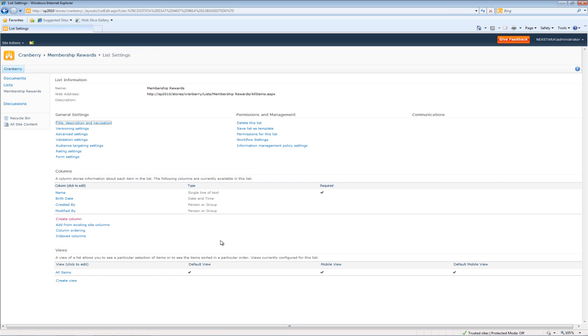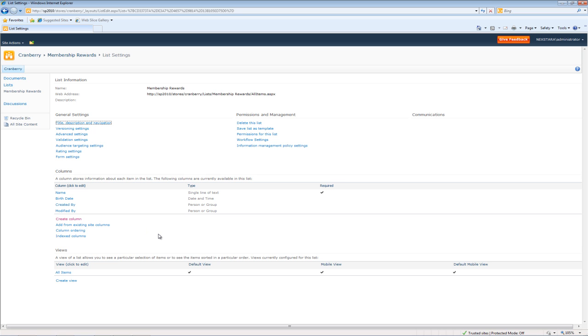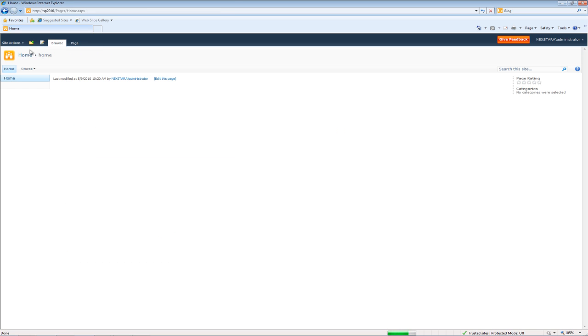So now we have two fields: we have Name and Birthday, and then the auto-generated fields Created By and Modified. So now what we're going to do is we're actually going to go ahead and create our custom column definition. So let's go up here.